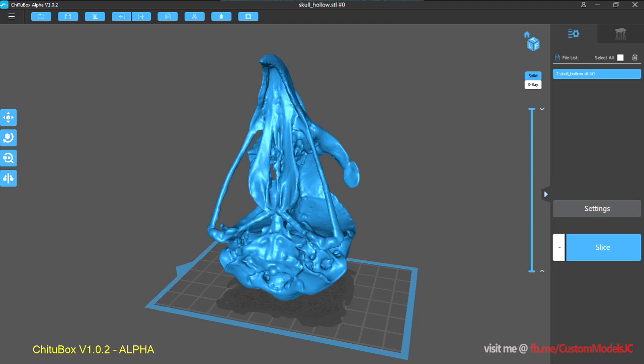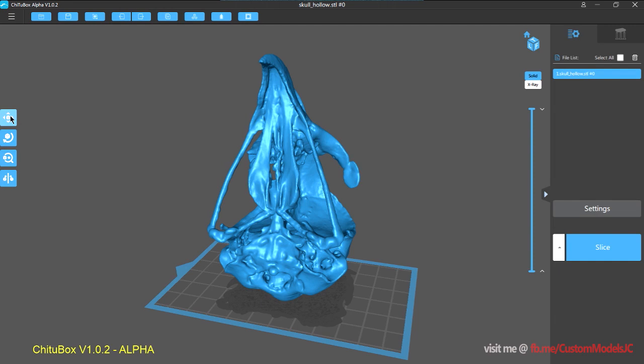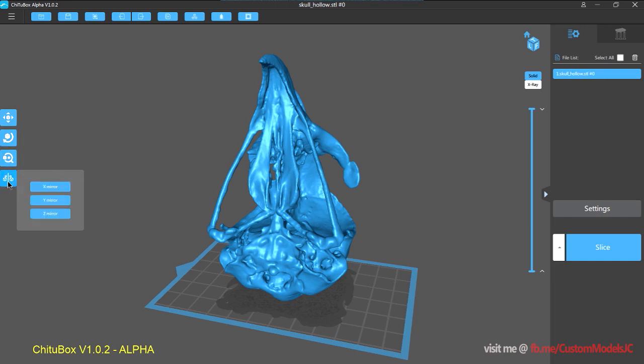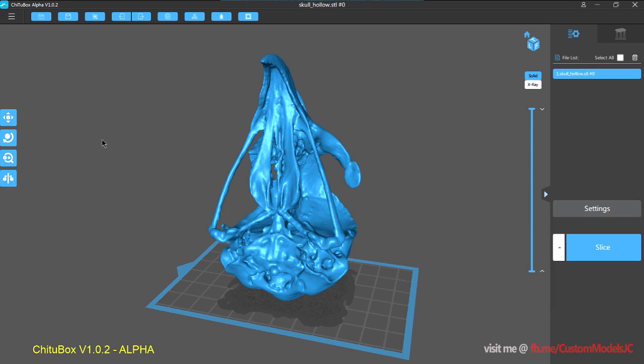So once you've loaded the model in, you've got your transform, your rotate, your scale, and your mirroring. It's all pretty basic stuff.